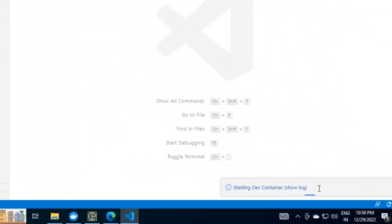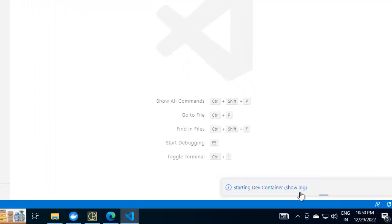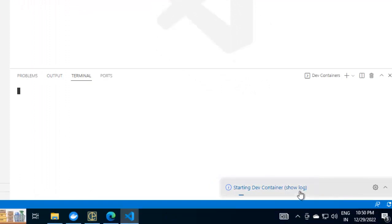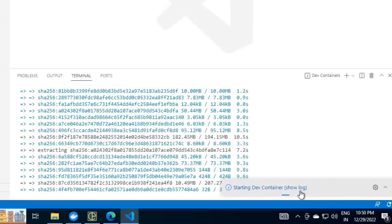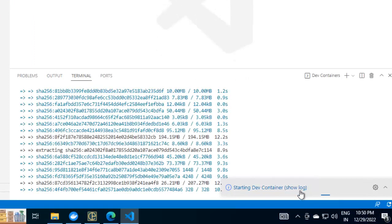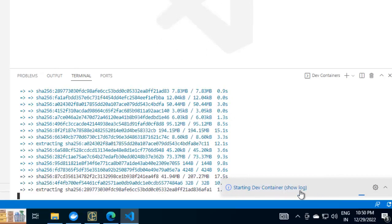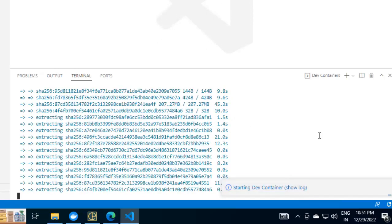On the right hand side at the bottom, you can see starting dev container. I can check the log. This part is time consuming, so after a certain point of time, I'm going to pause the recording and resume.